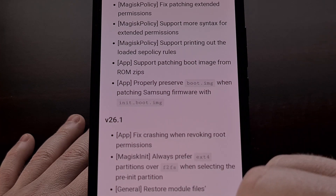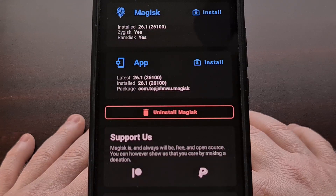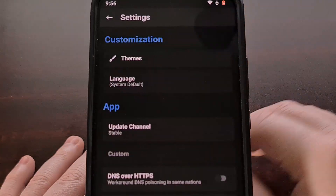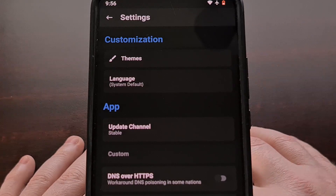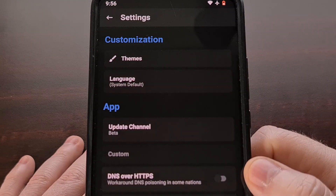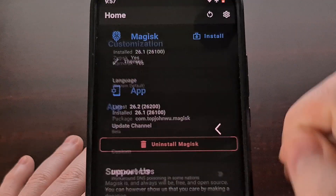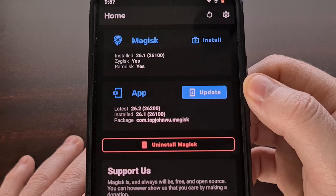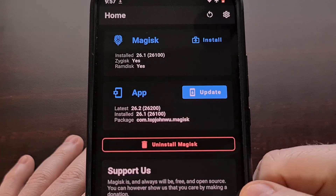We can install this update on devices that are currently rooted by first opening up the Magisk application. Then tap on the gear icon at the top right to go into the settings area of the app. We're going to select the update channel to make sure that we are on the beta release of Magisk. Now go back to the main page of the app, and you'll see a prompt to update the Magisk application first.